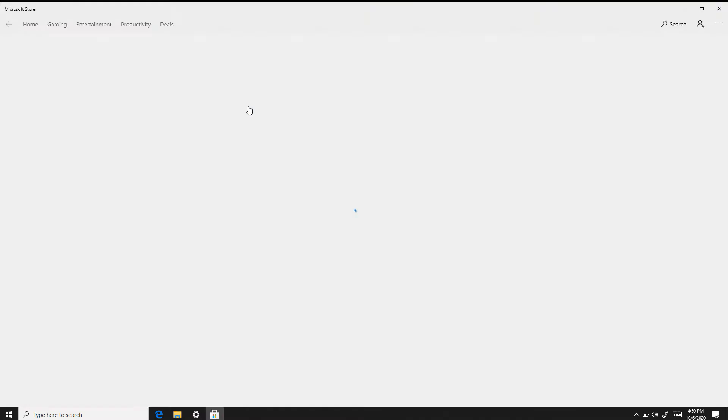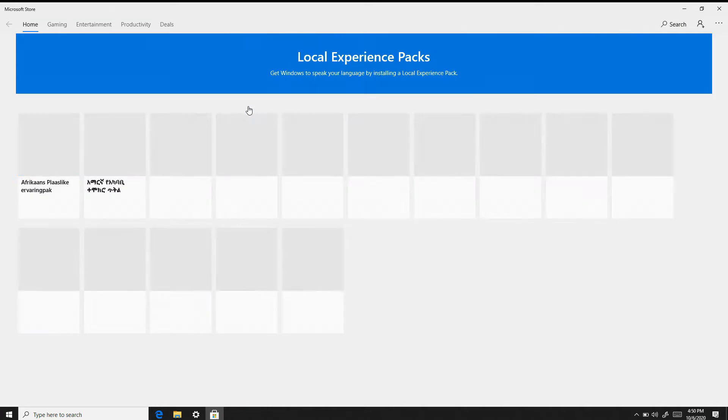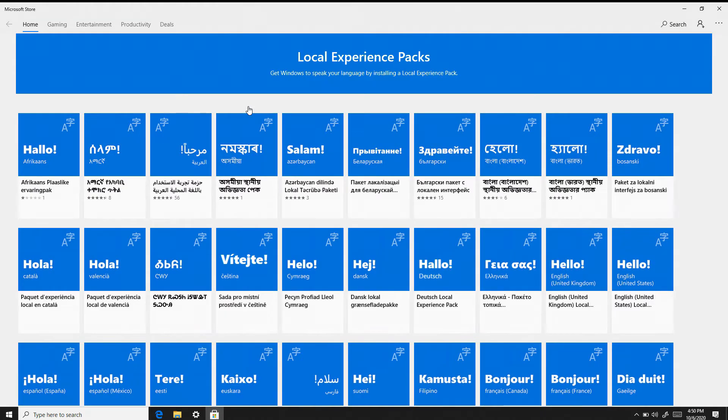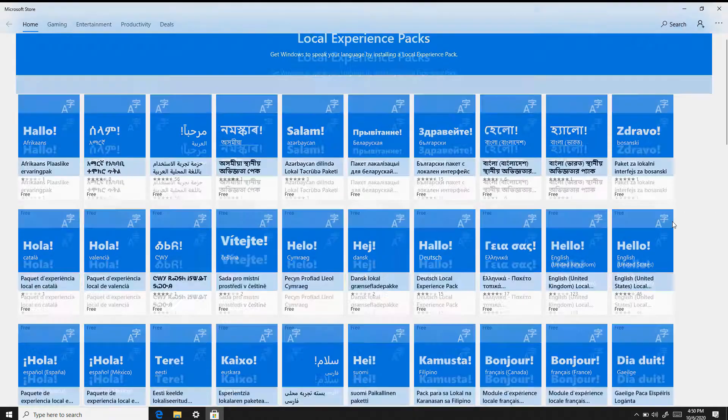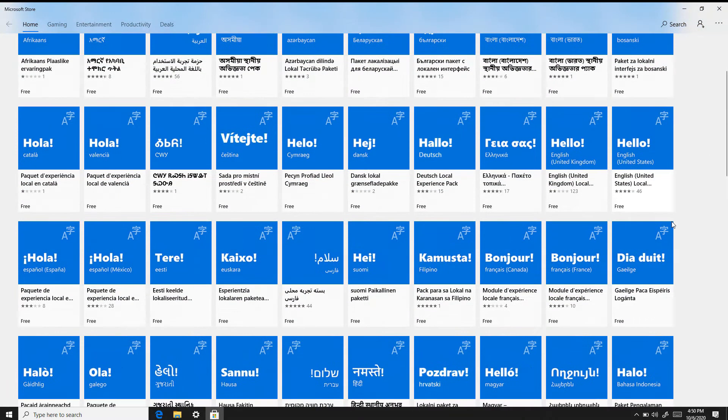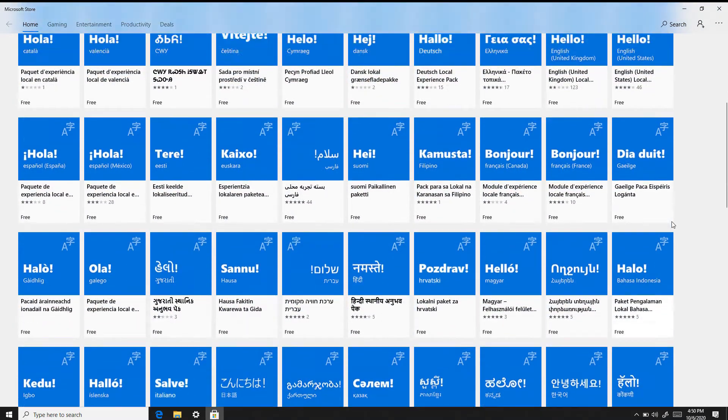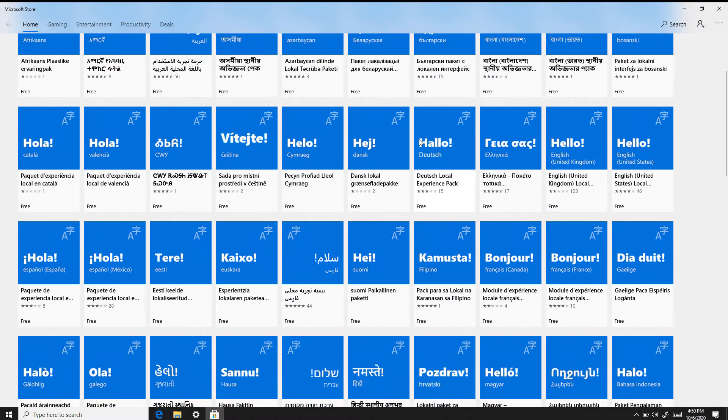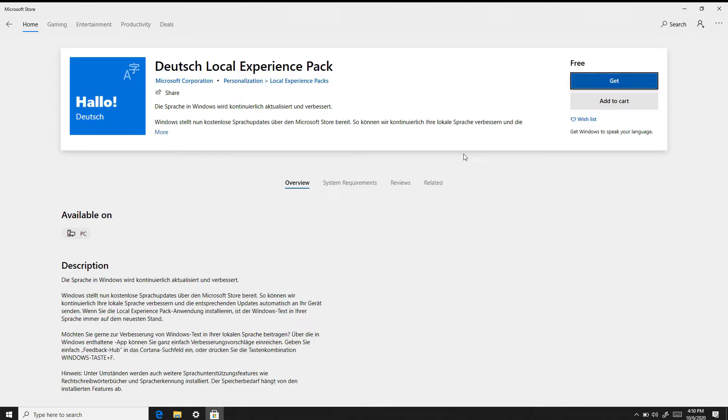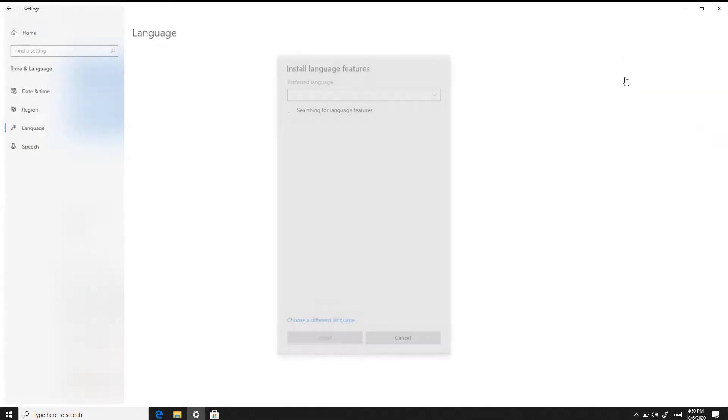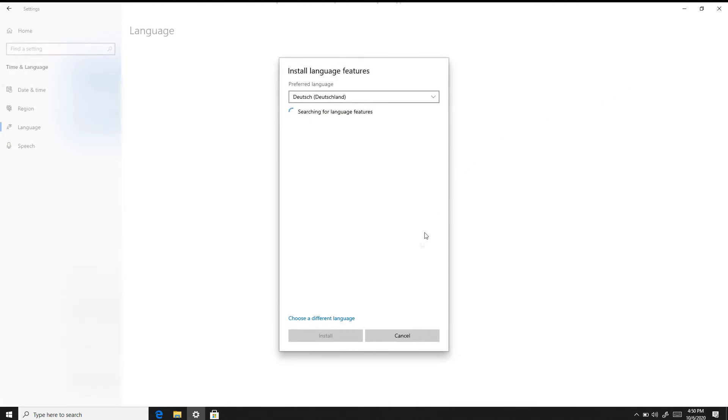From there, you pick add a language and you're brought to the Microsoft Store where you can scroll through and find the language you're looking to add. I'm going to be adding German, so I find Deutsch and click on that and click Get in order to download the Deutsche Local Experience Pack.